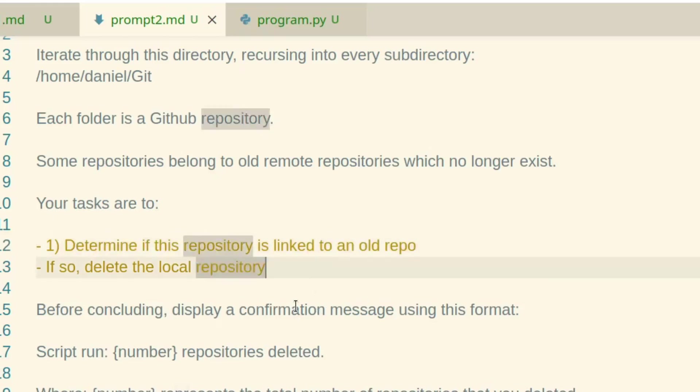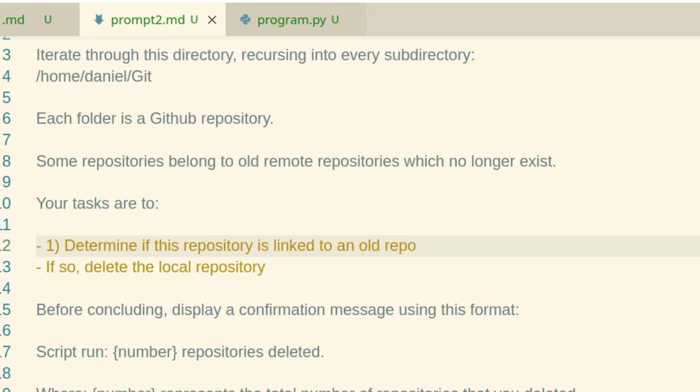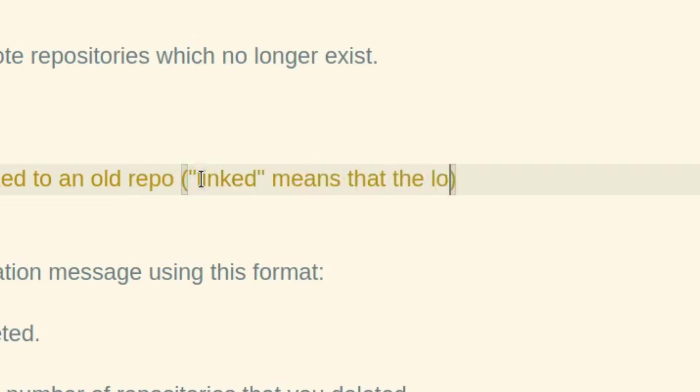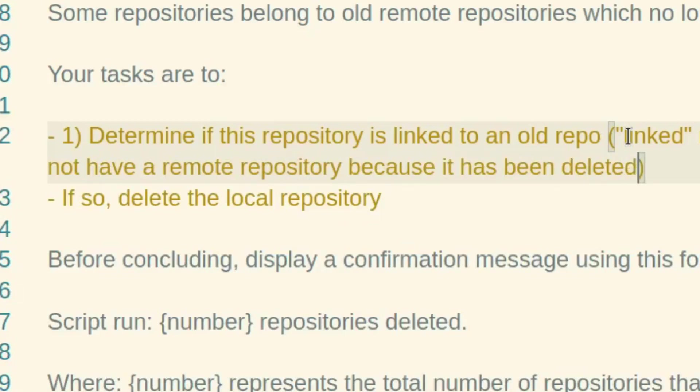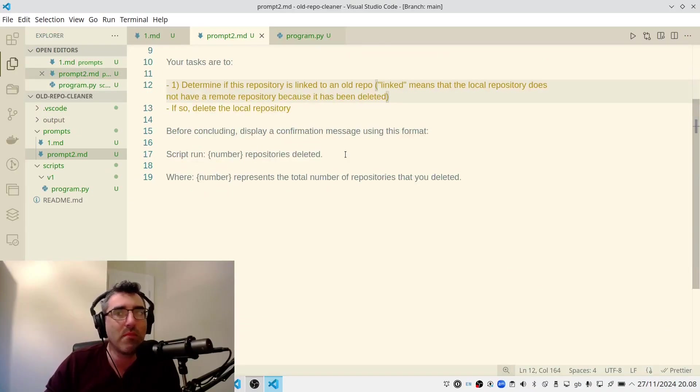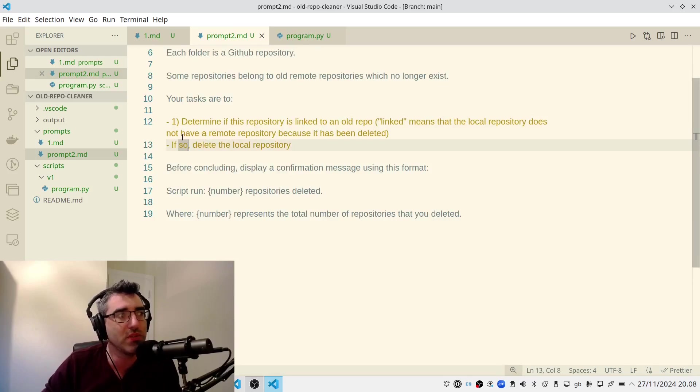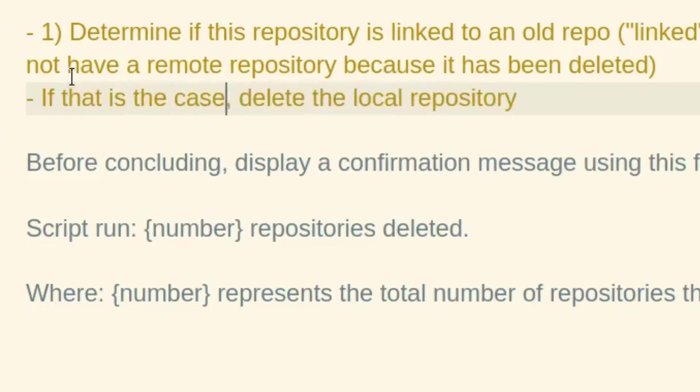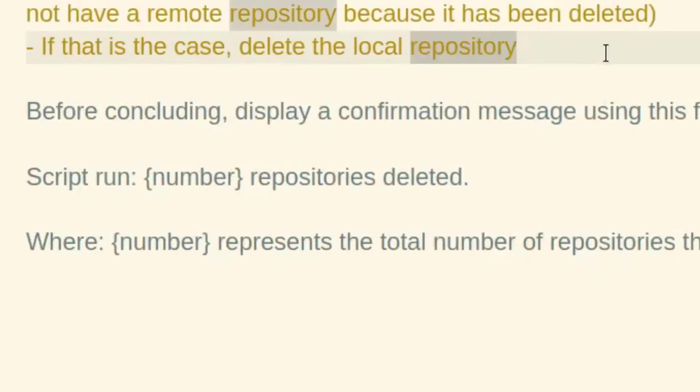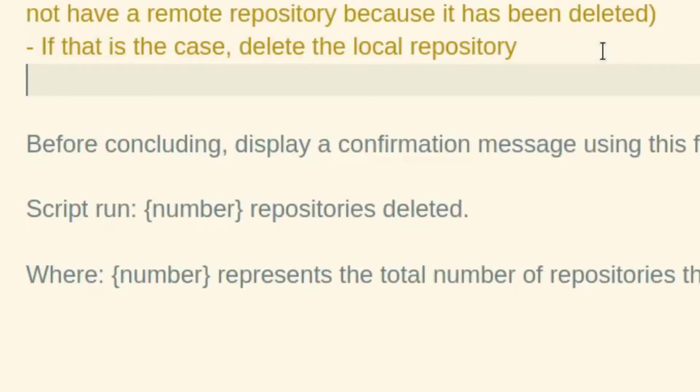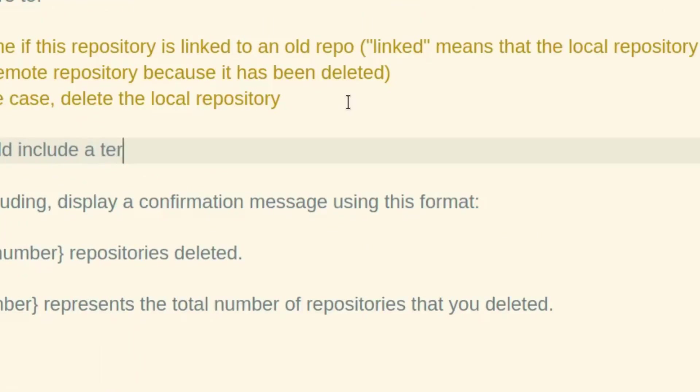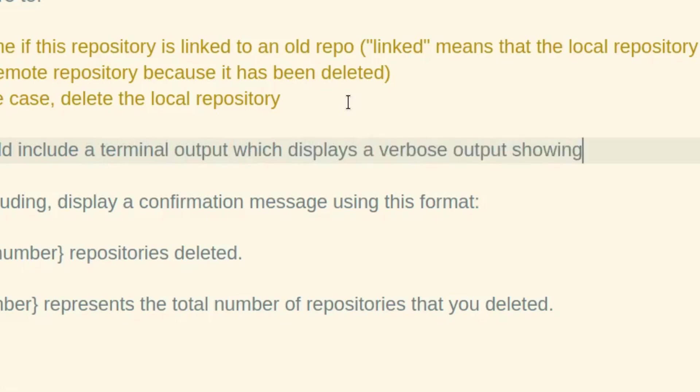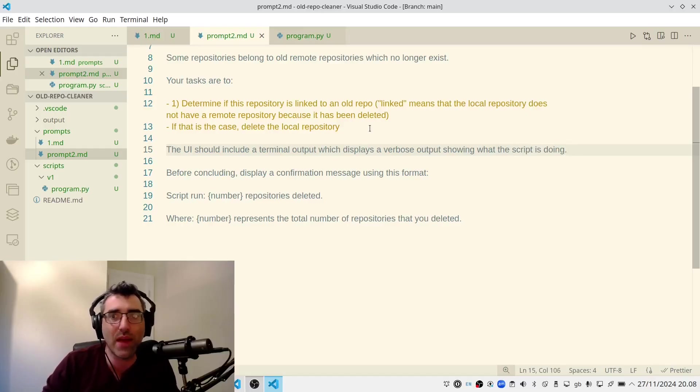Determine if this repository is linked to an old repo. Now, there's little things in language that can seem very obvious to you or me, but which may not be easy for an LLM to interpret. So linked might be, so I might sometimes do something like this. Determine if this repo is linked to an old repo. Linked means that the local repository does not have a remote repository because it has been deleted. So I'm just trying to reduce the ambiguity there a little bit. And if so, again, that's a little bit loose. So I'm going to actually specify that. So if that is the case, delete the local repository. Now, what I'm going to do, I mentioned that I didn't like the fact that it just kind of didn't show what was going on. So I'm going to describe what I want to see in the UI. The UI should include a terminal output, which displays a verbose output showing what the script is doing.